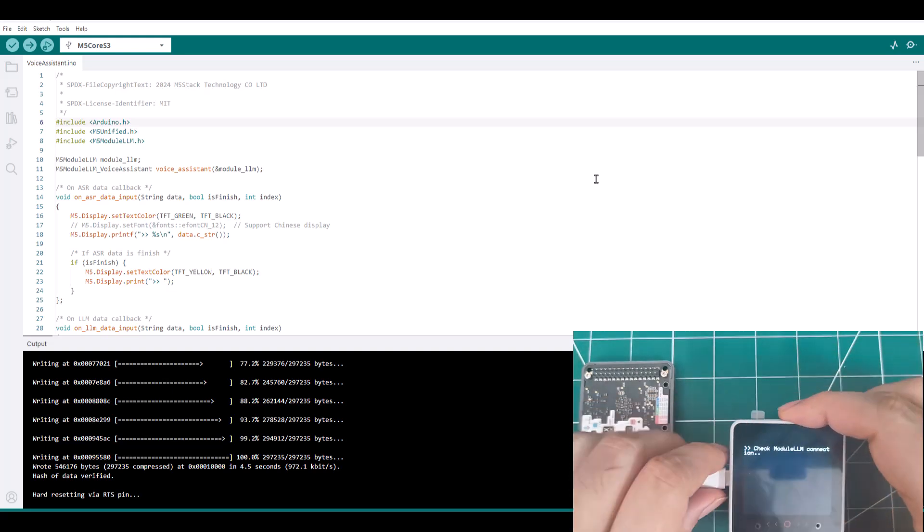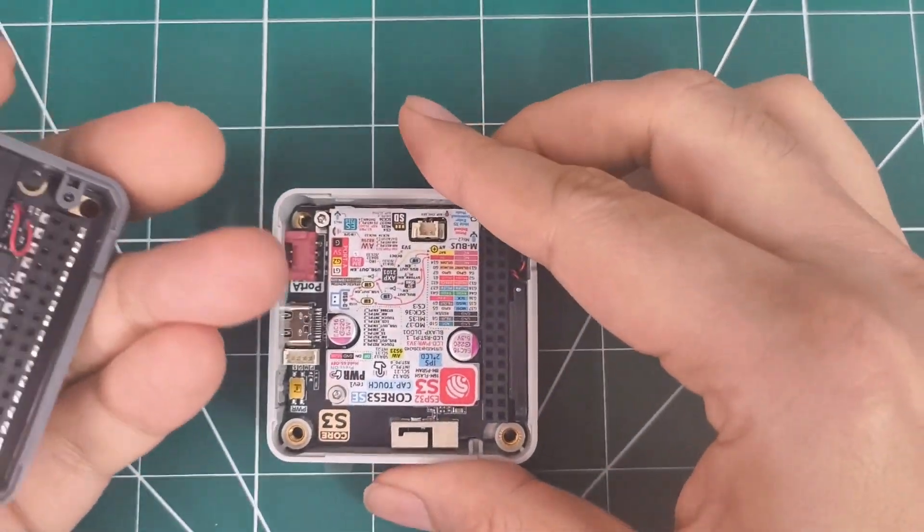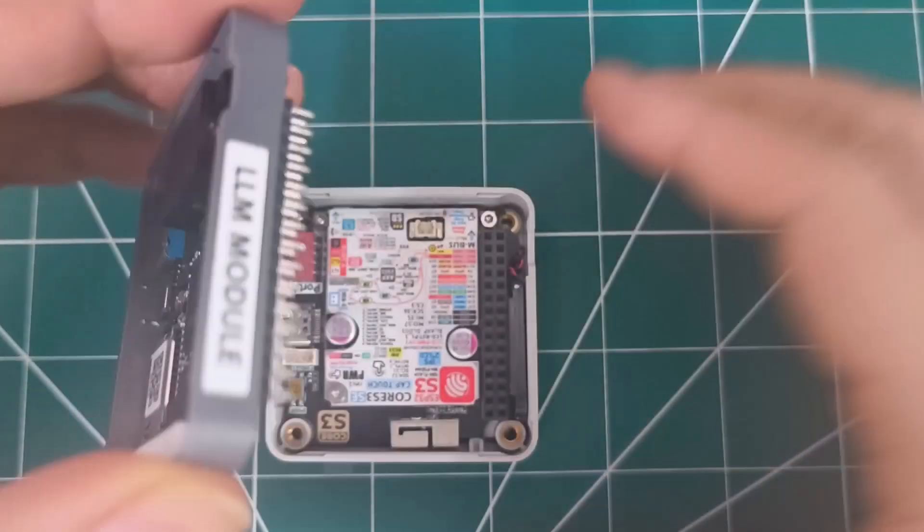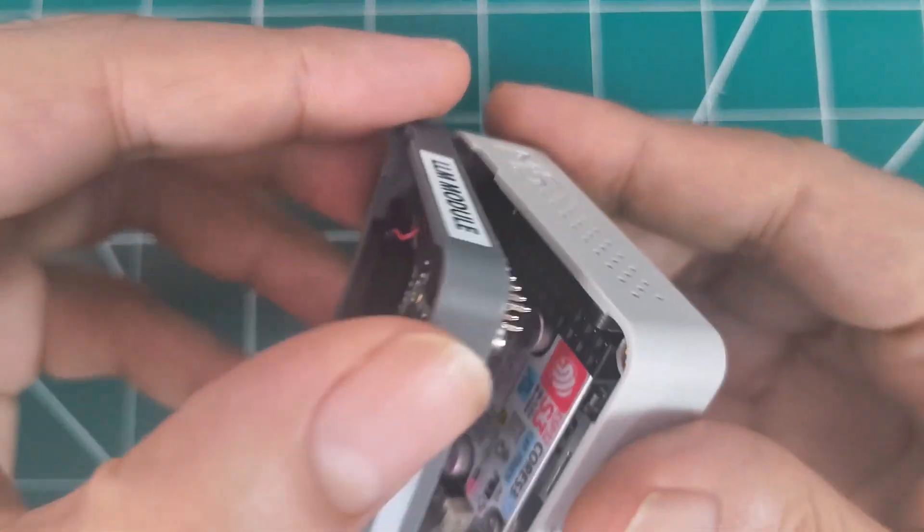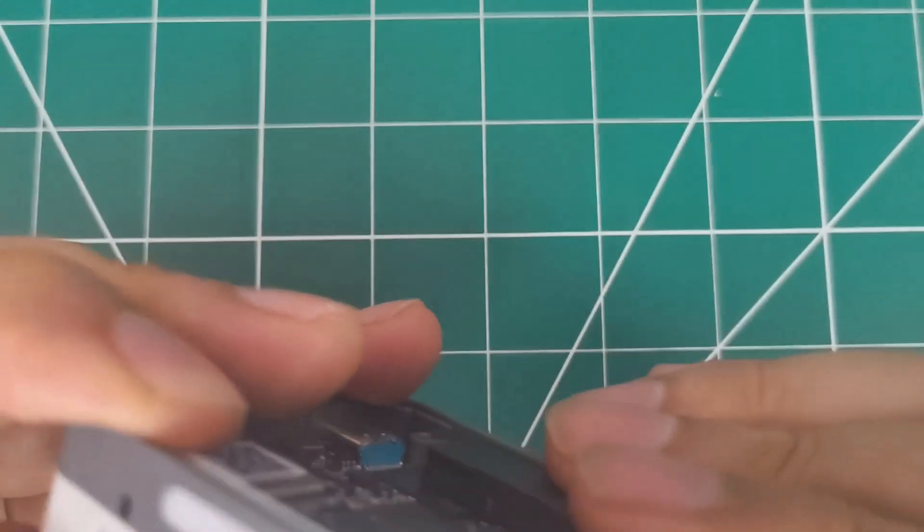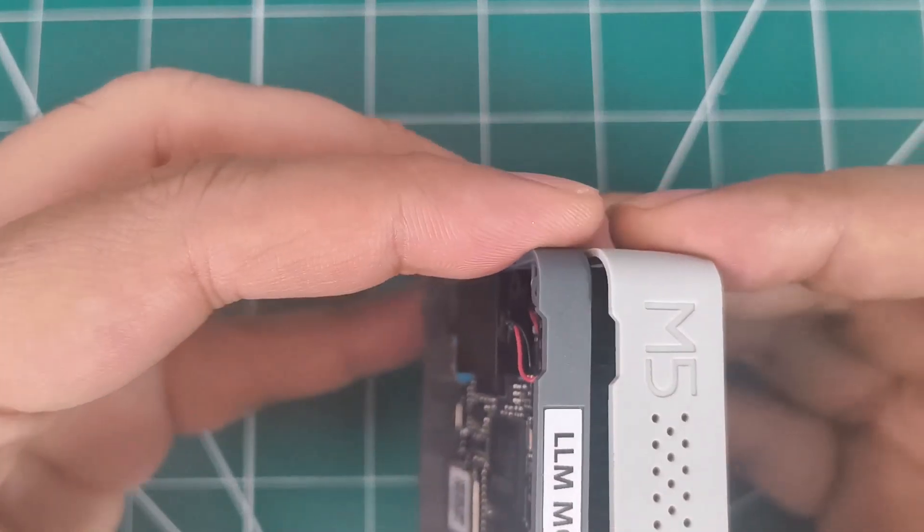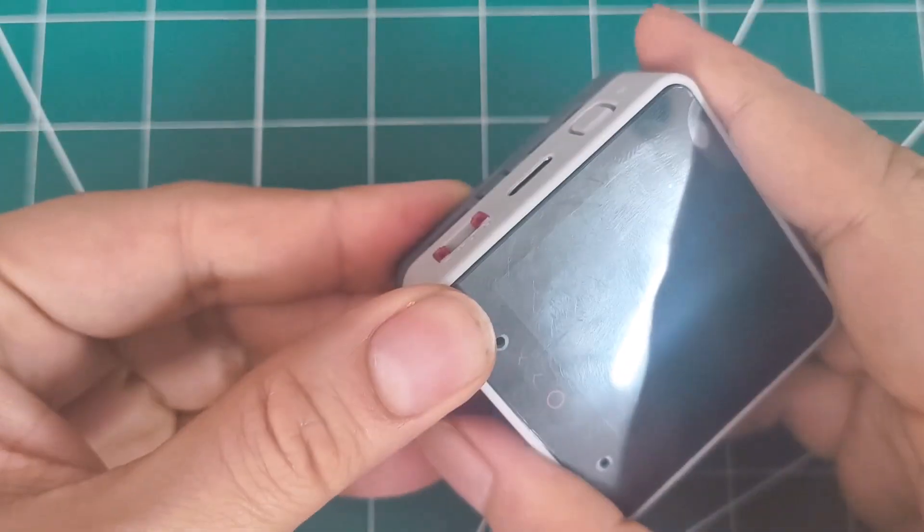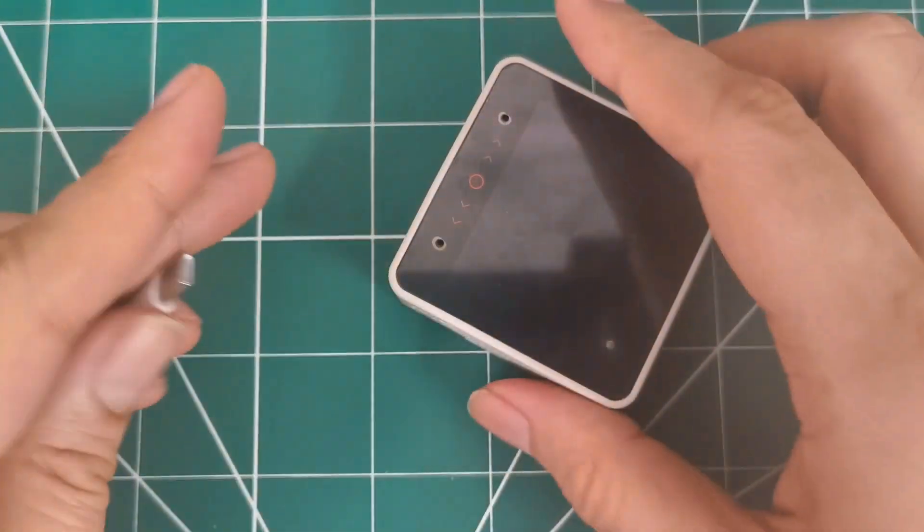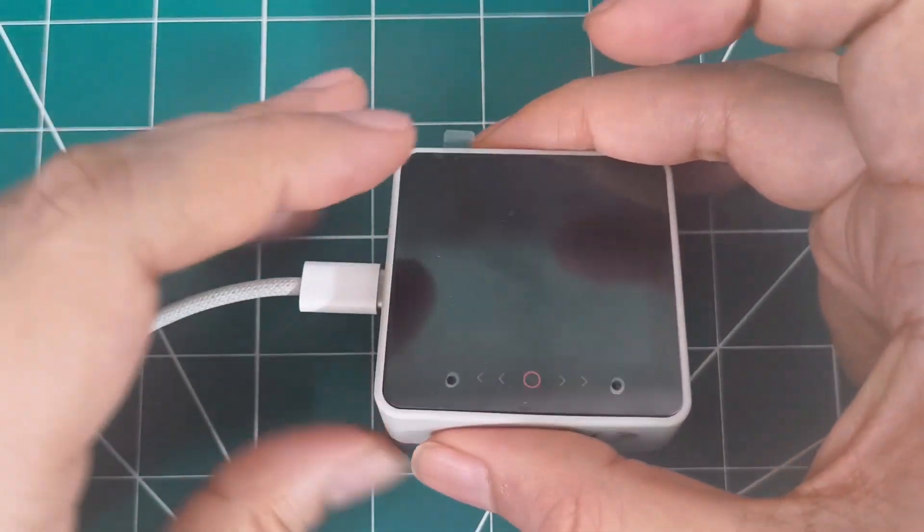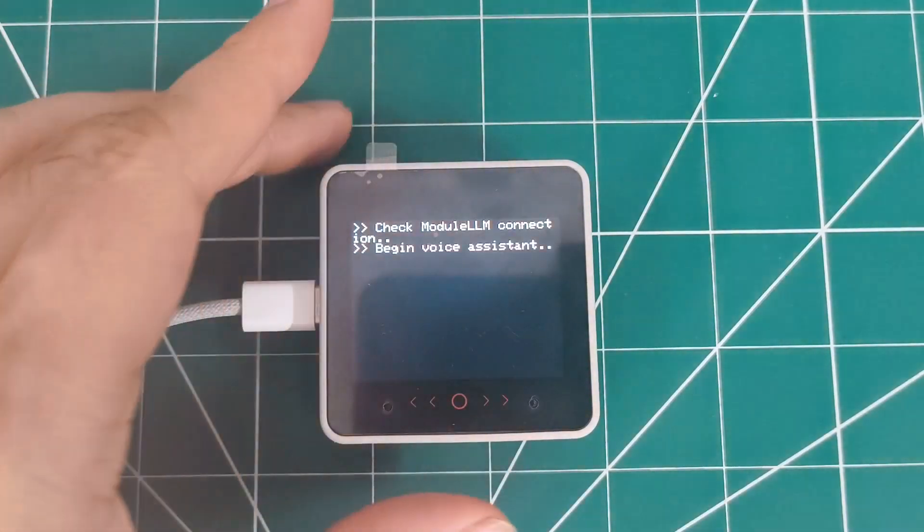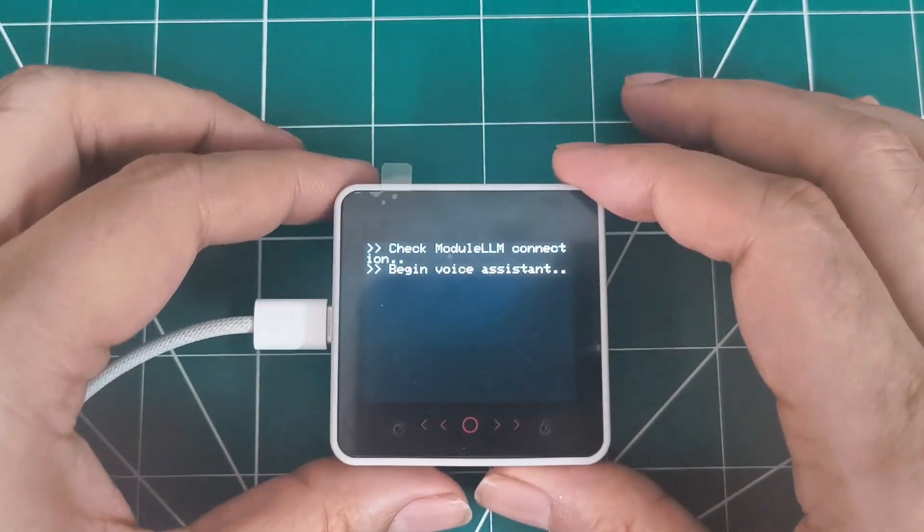So let's check. Let me connect the core S3 and the LLM module. So this is where we connect like this. So the good thing about M5 stack is you can stack multiple modules. Let's try to start it. It has started. You can see here it's green. The LED has turned green. So it has started.